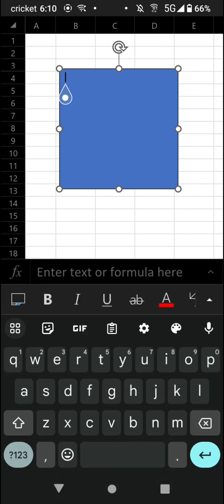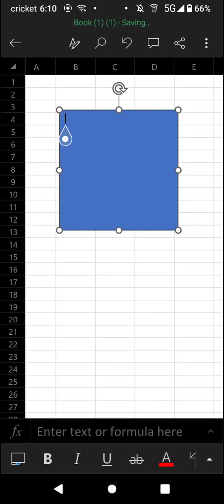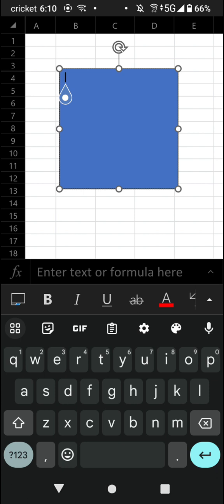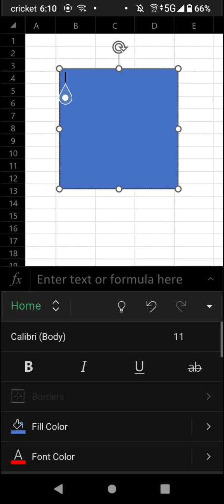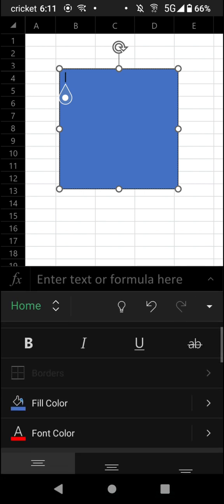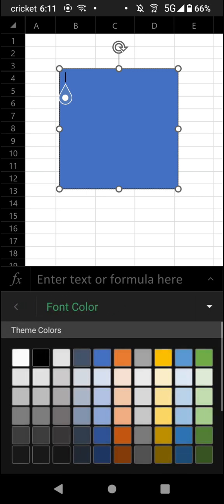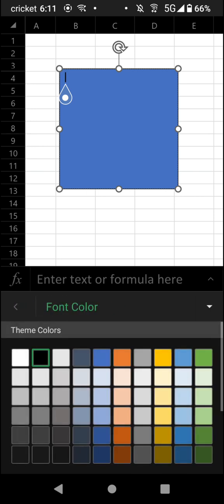You can also go through and adjust the font color. So you can have the font color be black, for example.